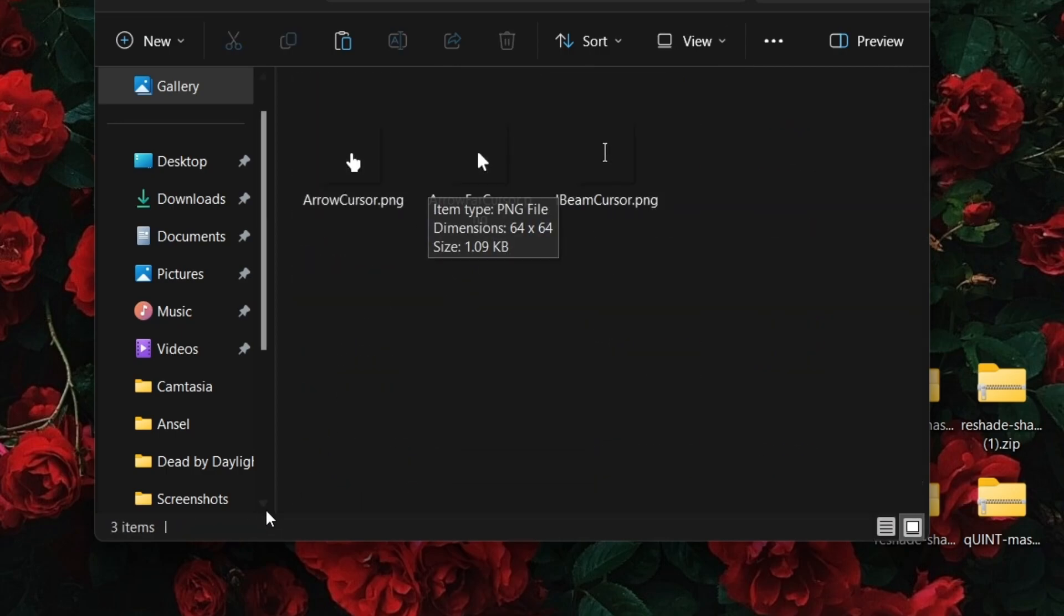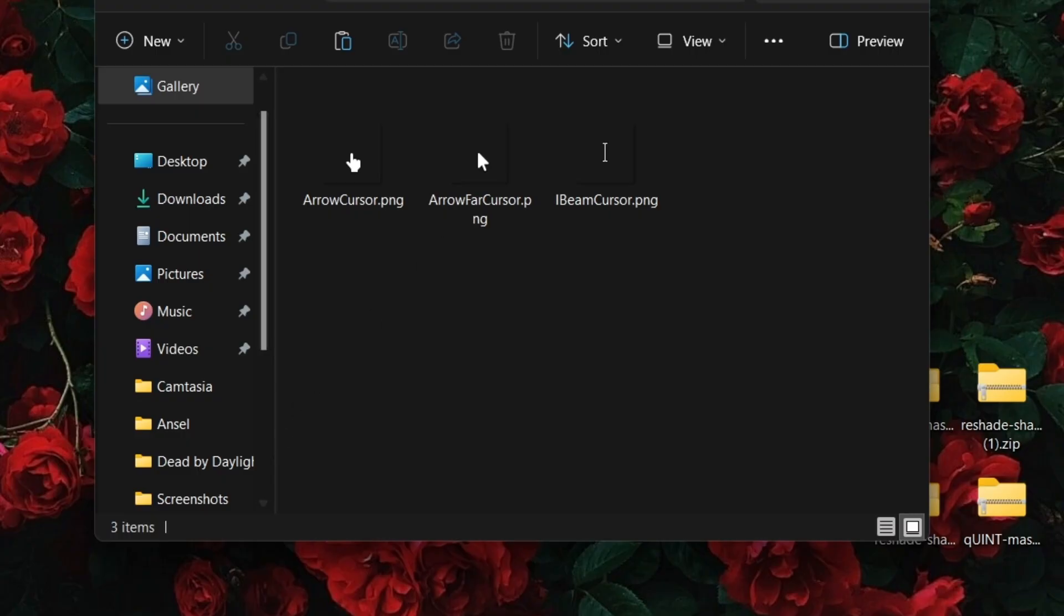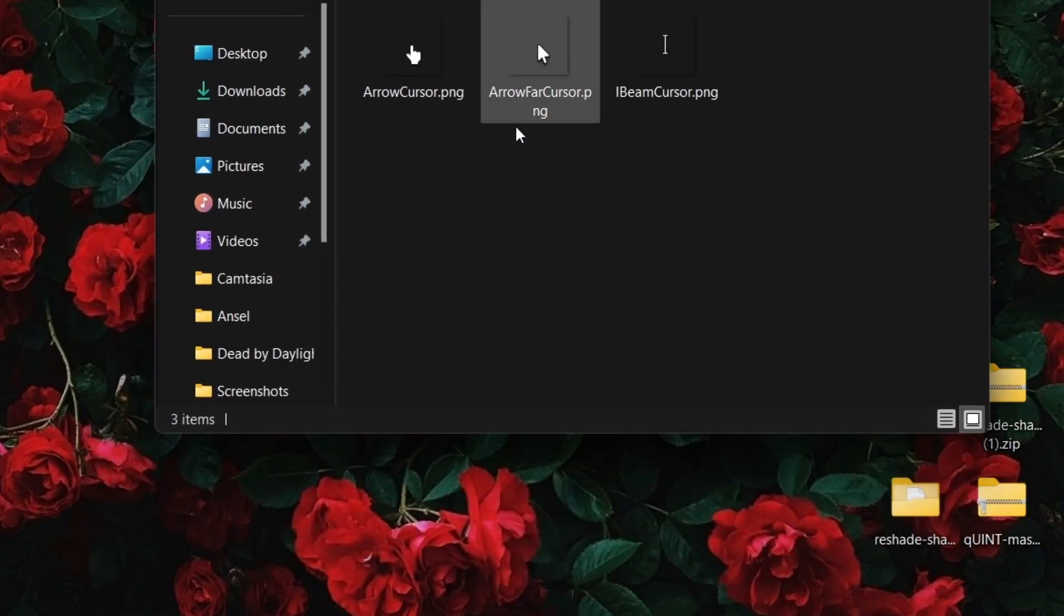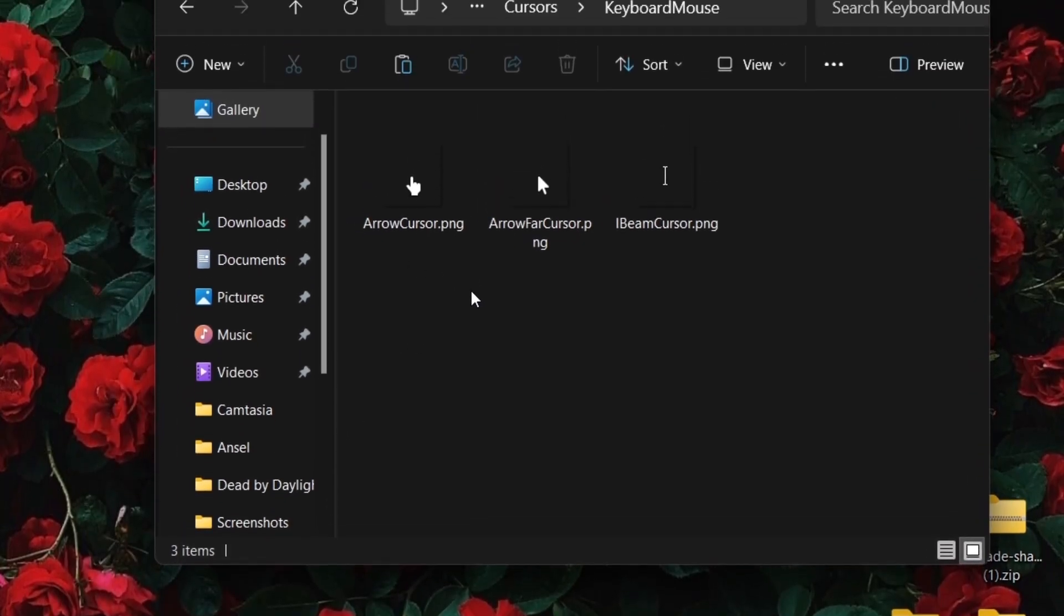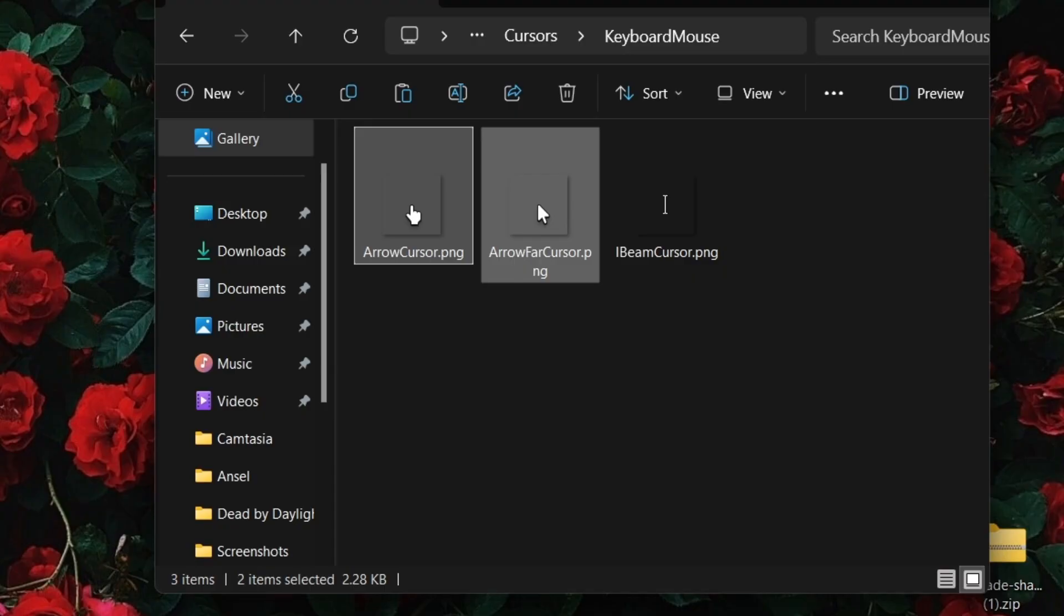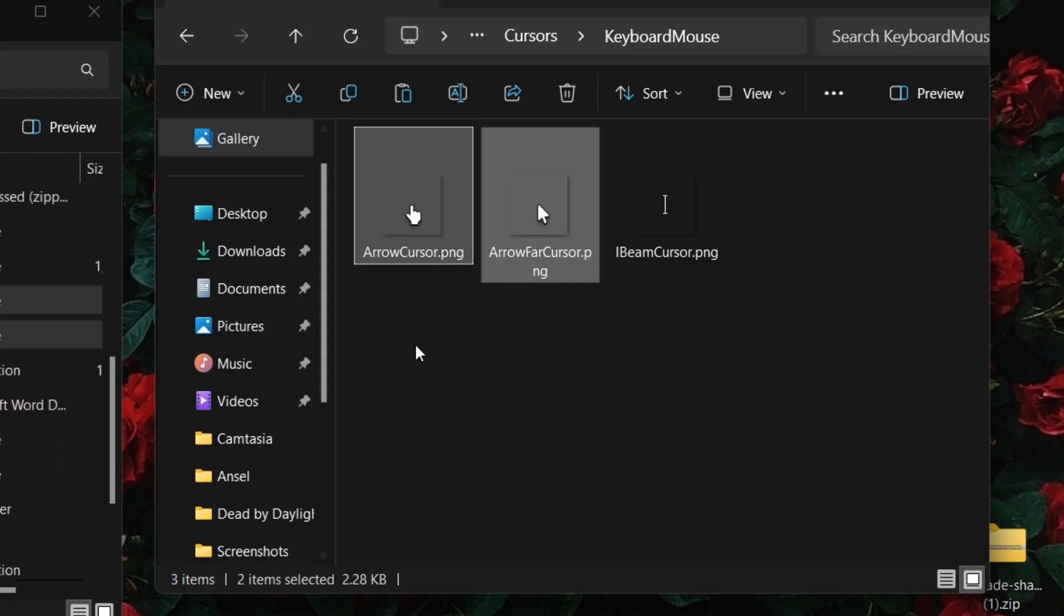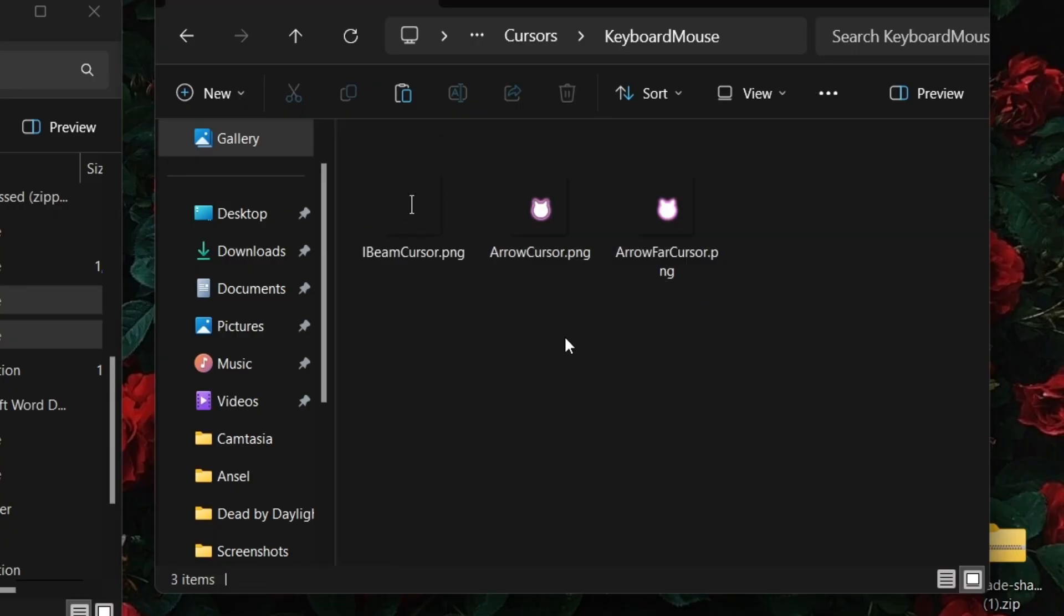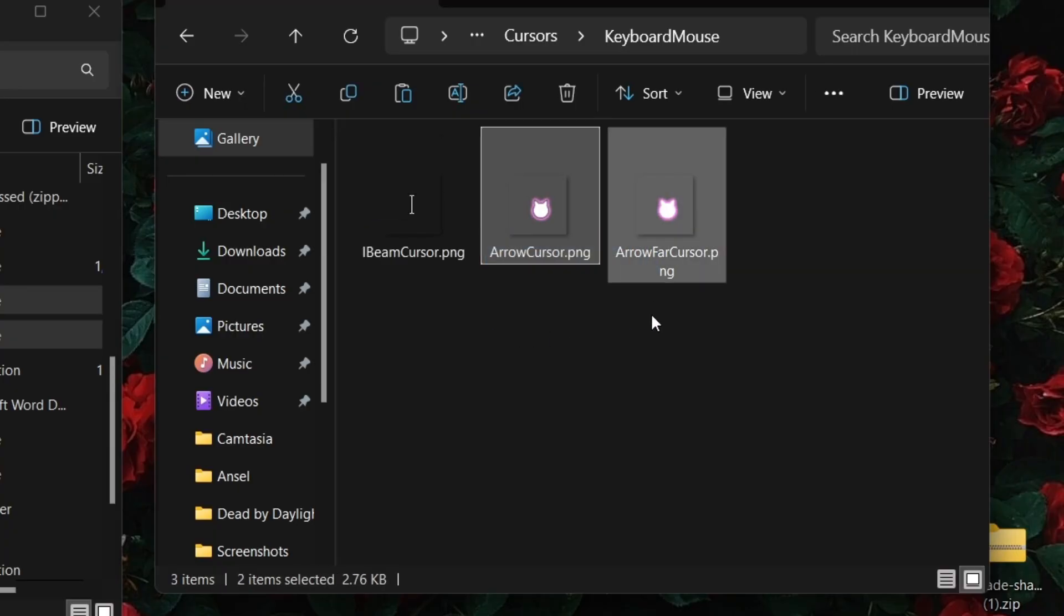For a custom cursor, you need to replace the files with your own images and name them the same thing. Here I pasted my own custom cursor in. If you want to use the same cursor as me, you can add my Discord from the description and I'll send you the PNGs.